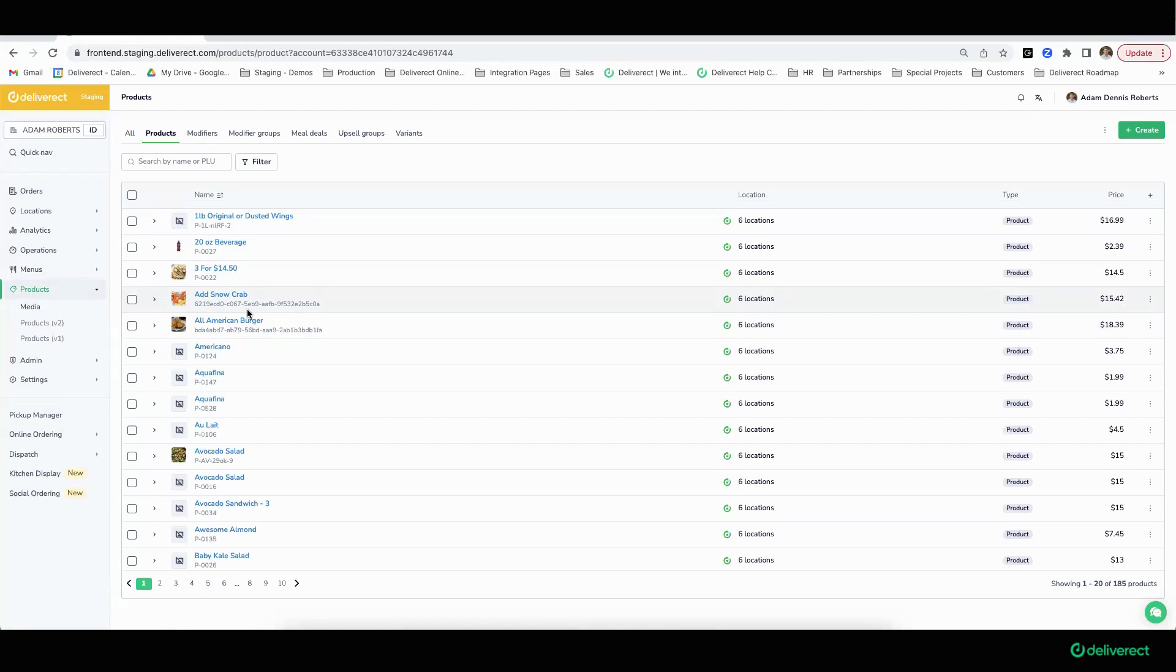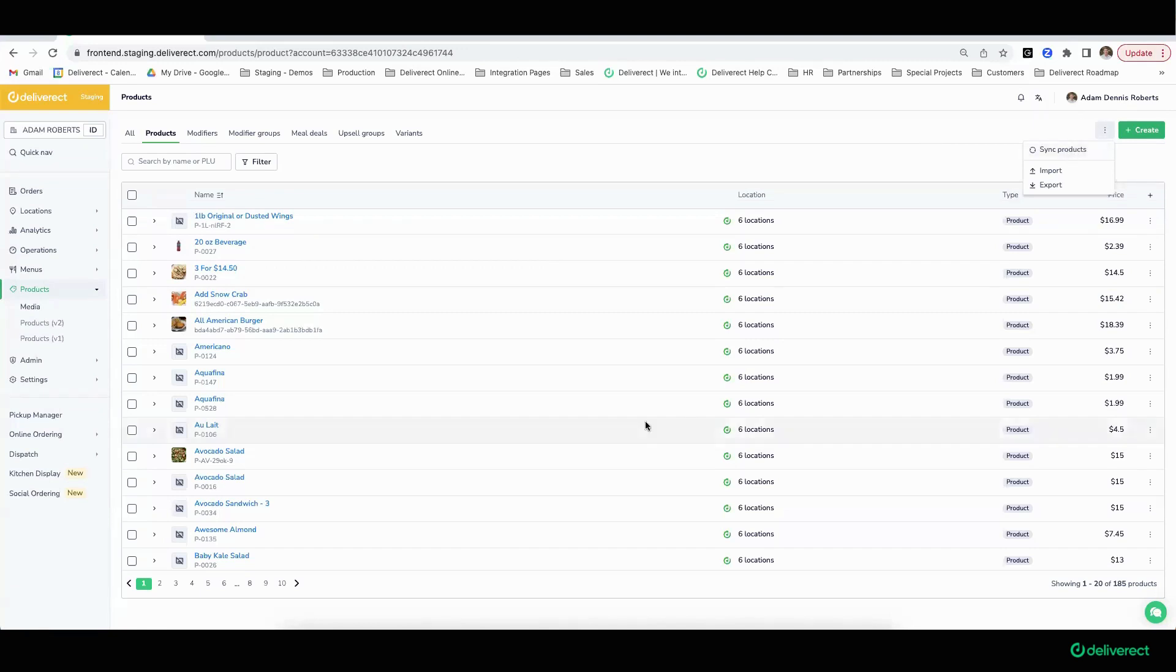Once that connection is established, Deliver Act will be able to pull any and all product information coming from that point-of-sale system. The way that information is pulled is through a sync product mechanism that will bring in the latest information. Each point-of-sale has some subtle differences.